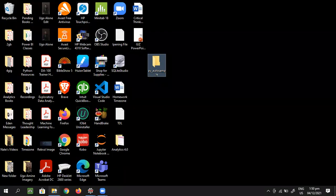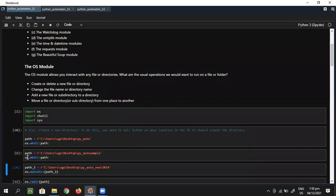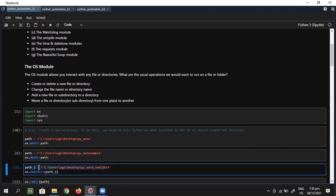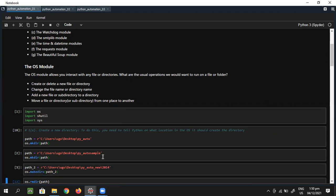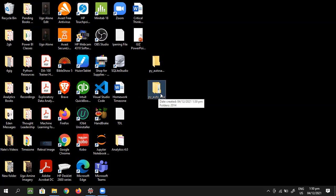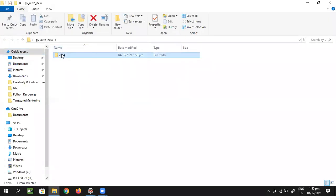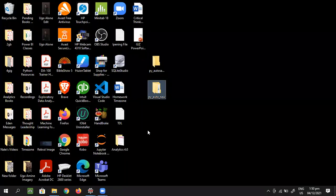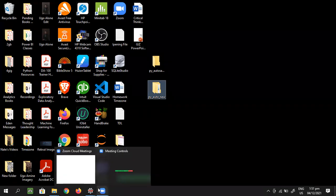If I want to create a folder that has a subfolder on the inside, I use makedirs. I've defined a second path with a folder called 'py_auto_new' and inside it a subfolder called '2014'. When I run this and go to my desktop, you'll see another folder called 'py_auto_new' has been created and inside it there's another folder called '2014'.